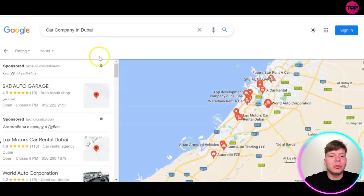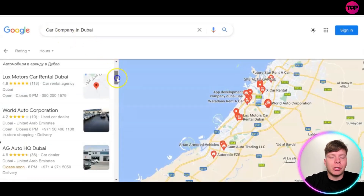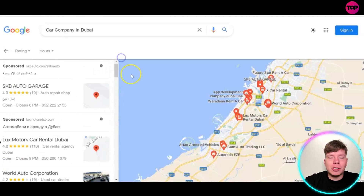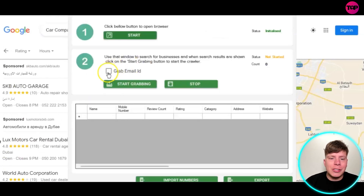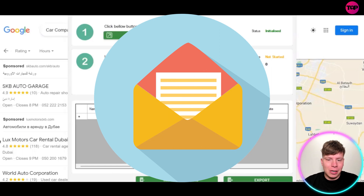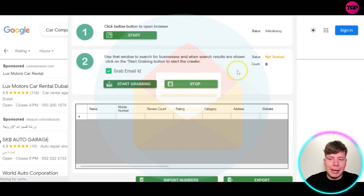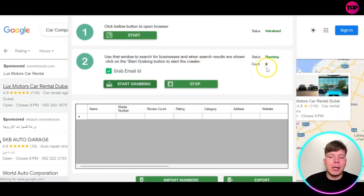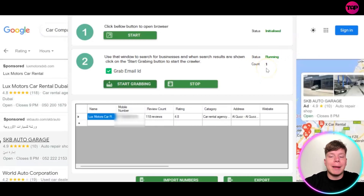I'm going to put Search after I've added it, and then it's going to open the browser of Google Maps. In Google Maps, it's going to scrape through these leads for you. All you need to do is make sure you click Grab Email ID and start grabbing.